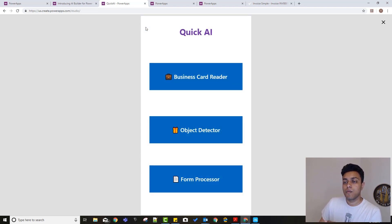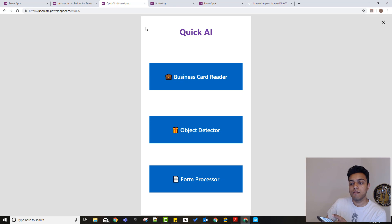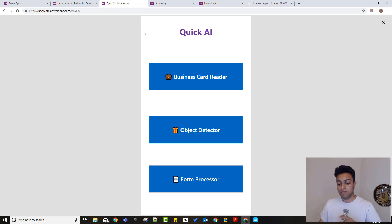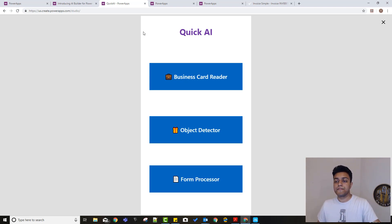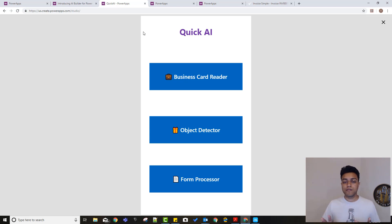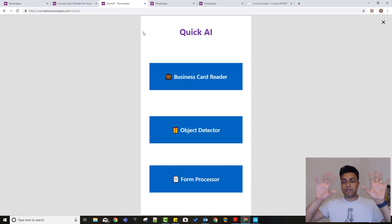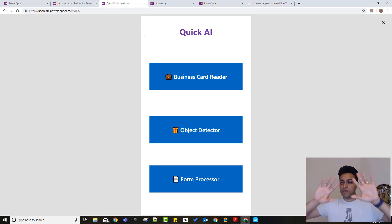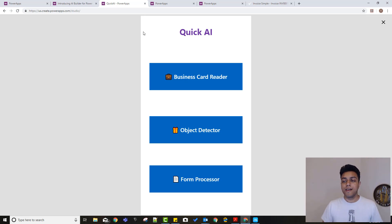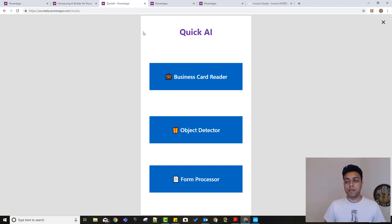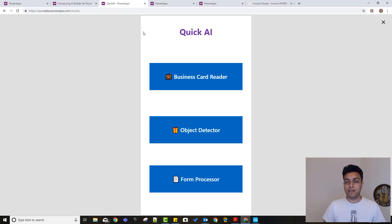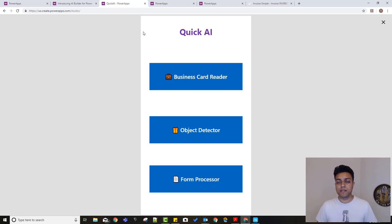As you can see, that was a demo of the three features that you can actually quickly and easily build. To learn more about each of these features, you'll see the links for the three videos somewhere here. And in each of these videos, I'll build the app from scratch and the AI model as well, so that you know how to start it from the base.